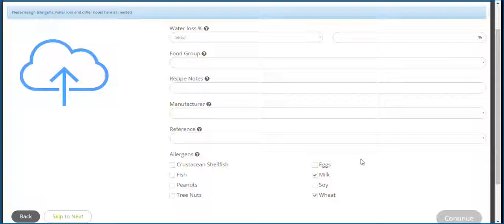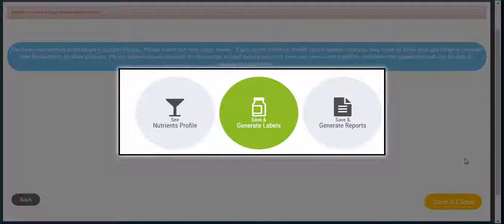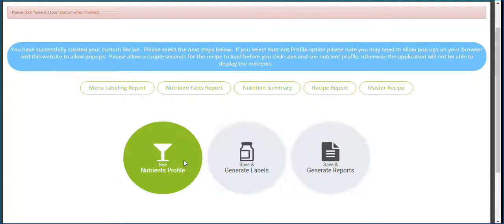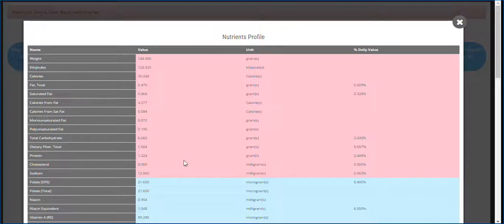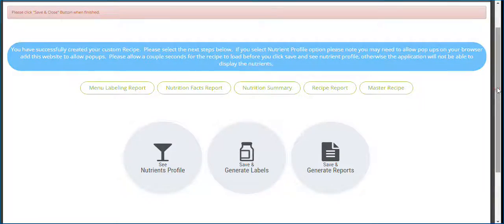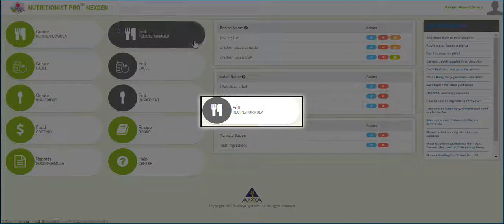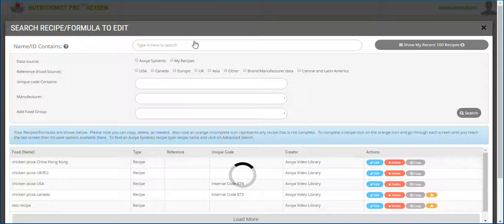You are done with editing and creating your food item. You have several save options here — you can continue on and make a label, or see nutrient reports or a full nutrient profile. Hit save and close when you are done. To find your list of recipes or items, click on edit recipe or formula and then the blue icon to edit.